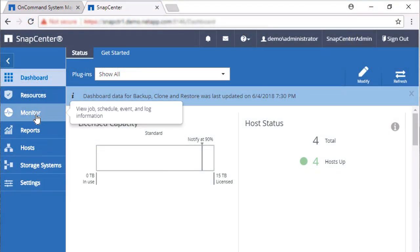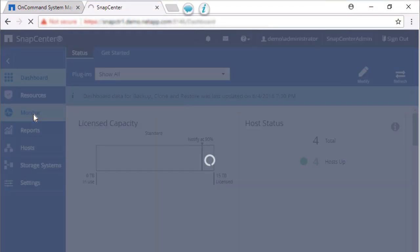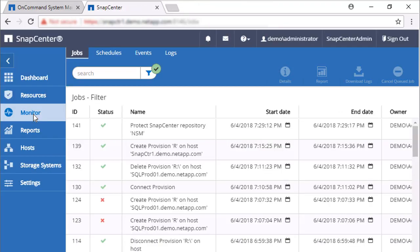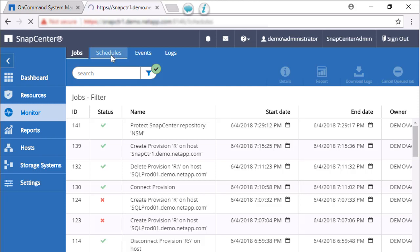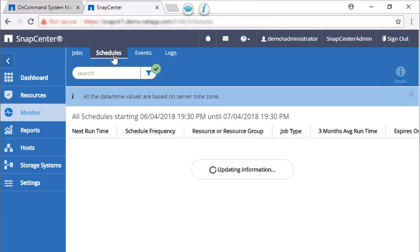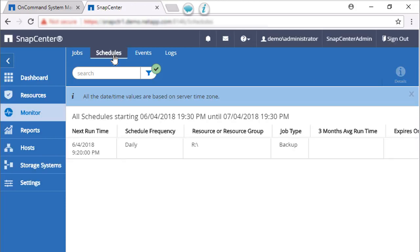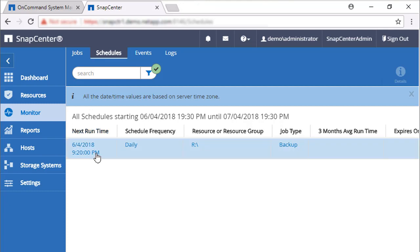We can look at the new schedule for the repository backups by going to the Monitor tab in SnapCenter and clicking on Schedules. To see more information, click on Details.